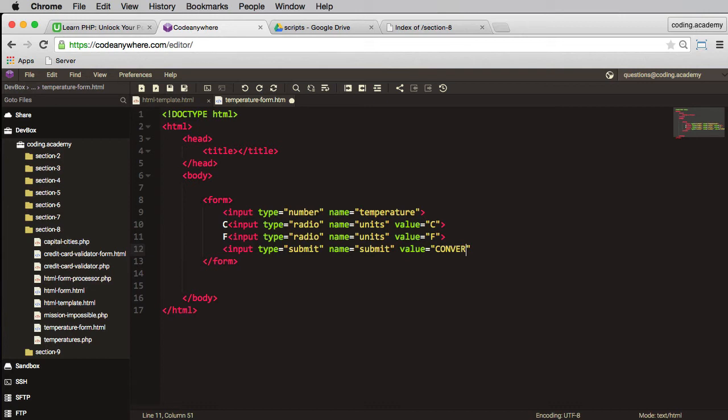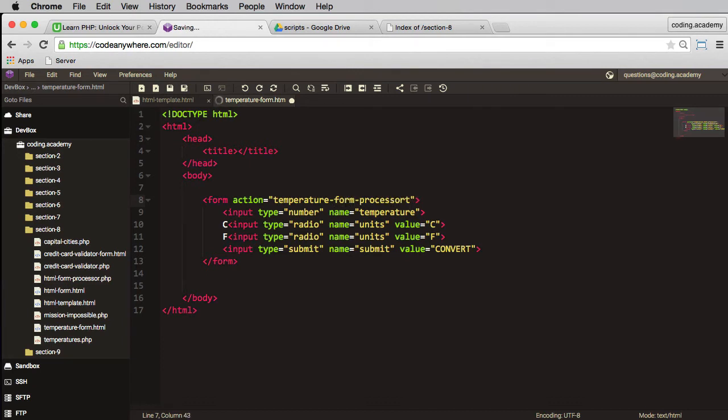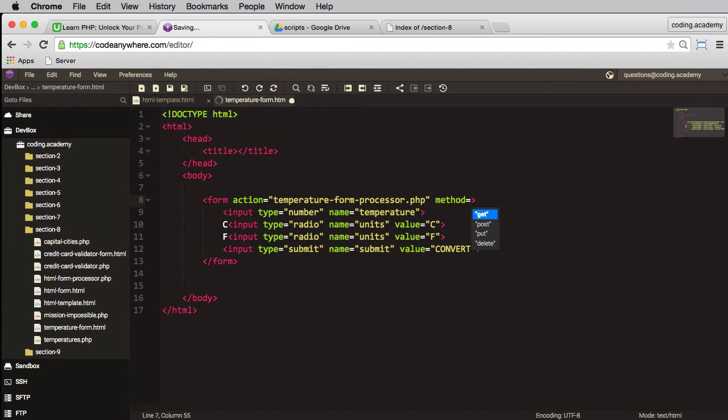The next thing we need to do is need an action up here and this is the name of the script we're sending it to. So where's the URL, so it will be temperature form processor, let's call it that so we know what it is, dot PHP. And the method, method is post.